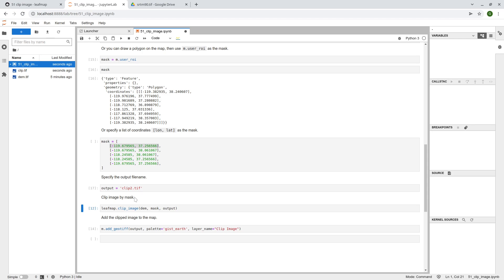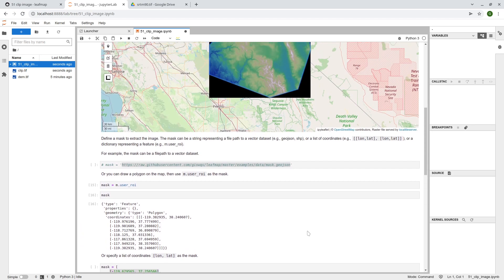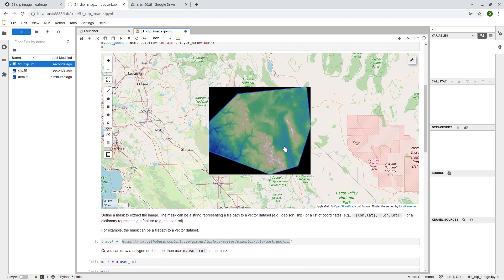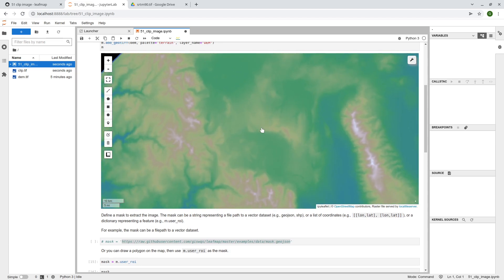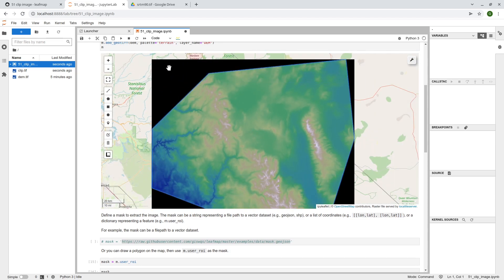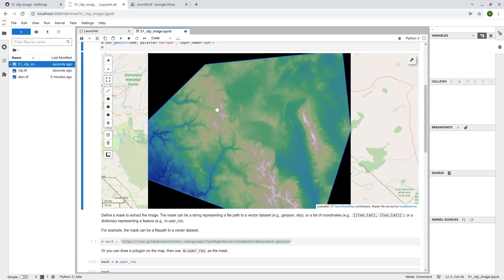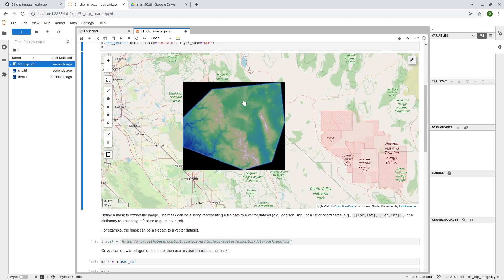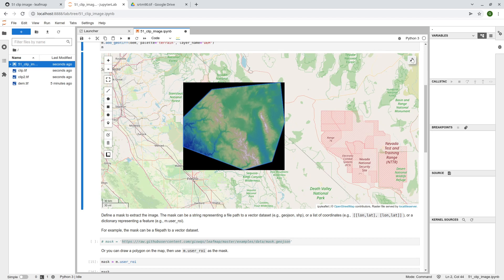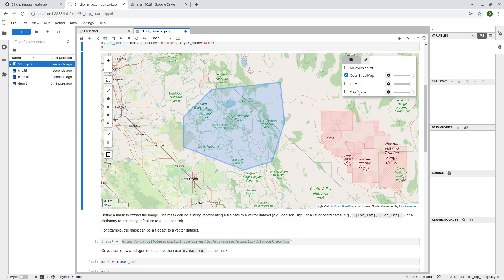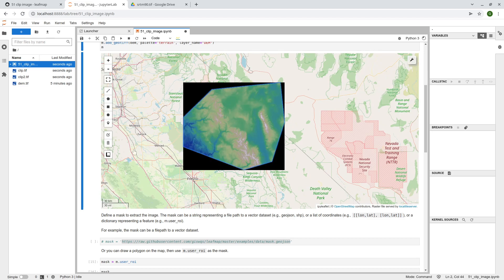And then from here, let's save this one to clip2, and then clip the dm, and we can add this one back to the data. Okay, so now we have this one here. Although the background is a black color, but it's the one that we use, right?